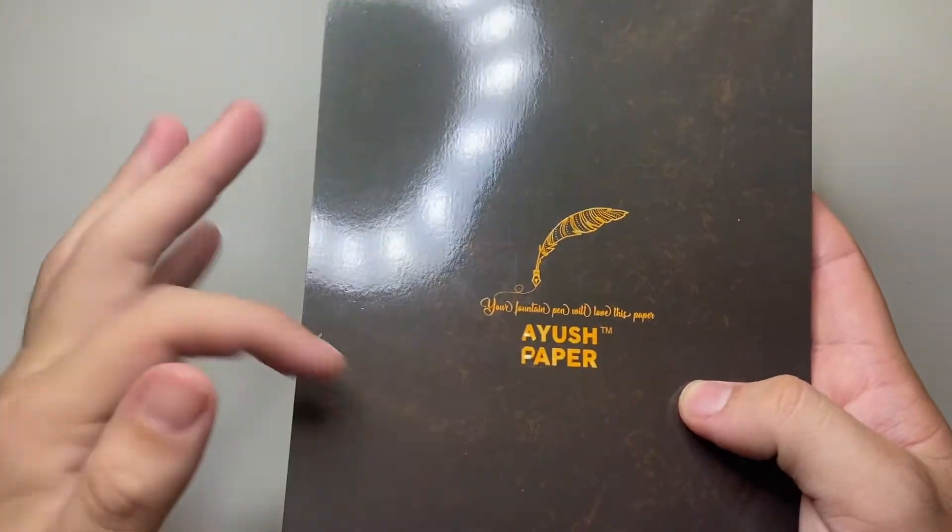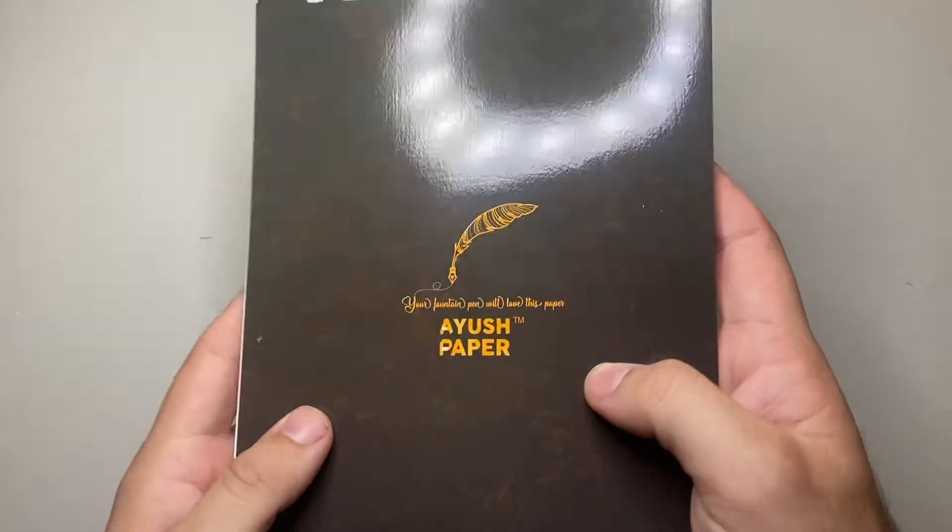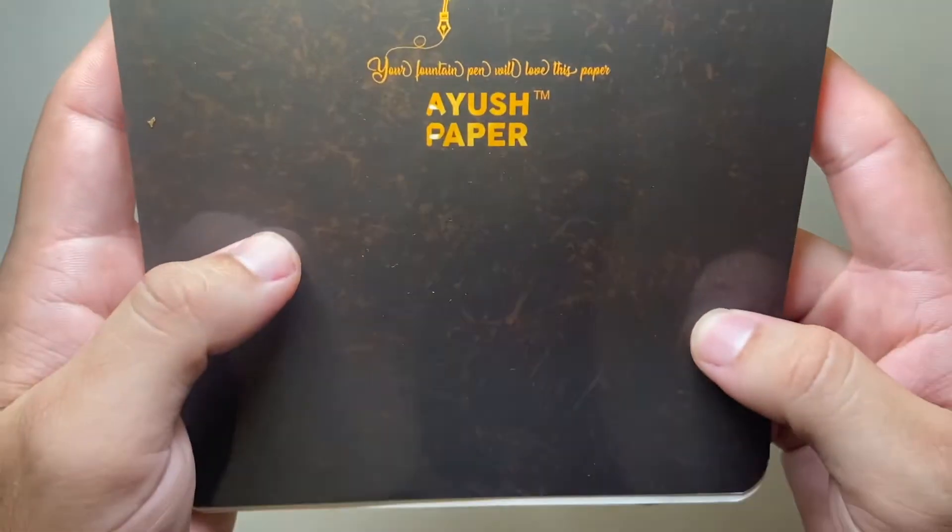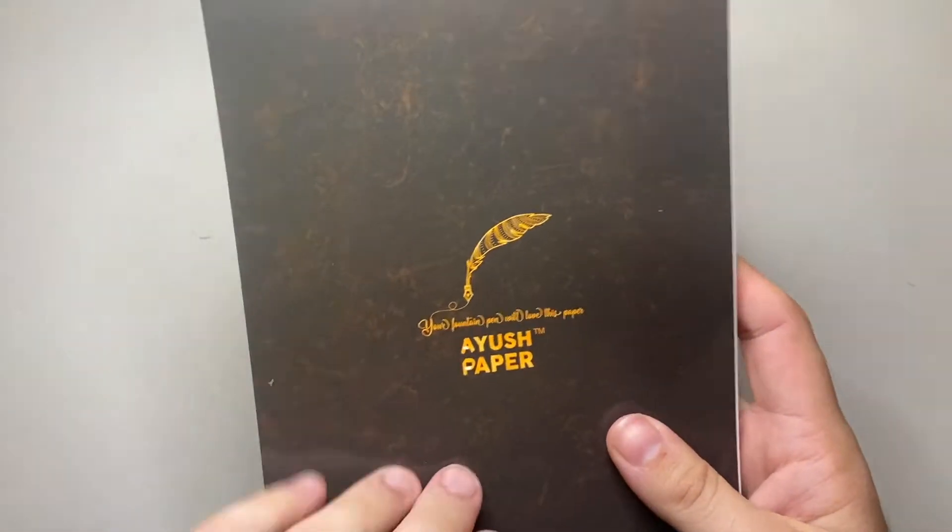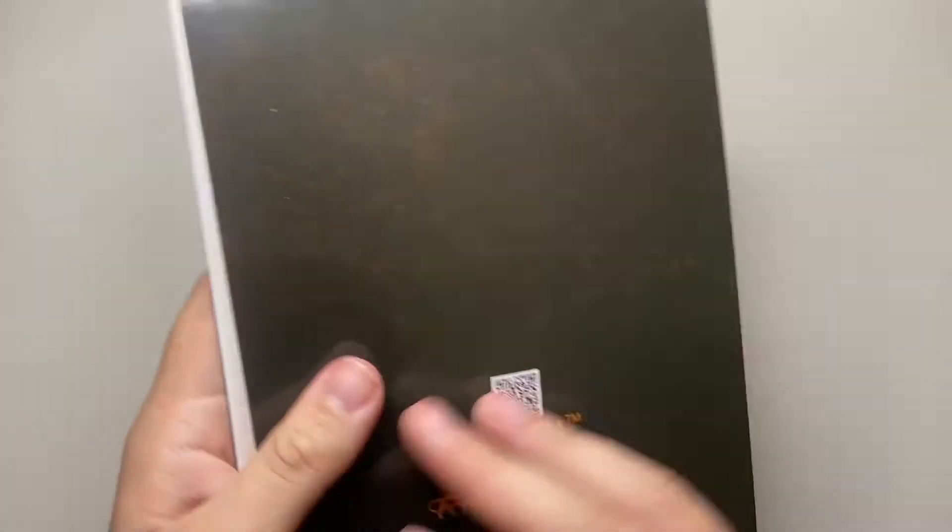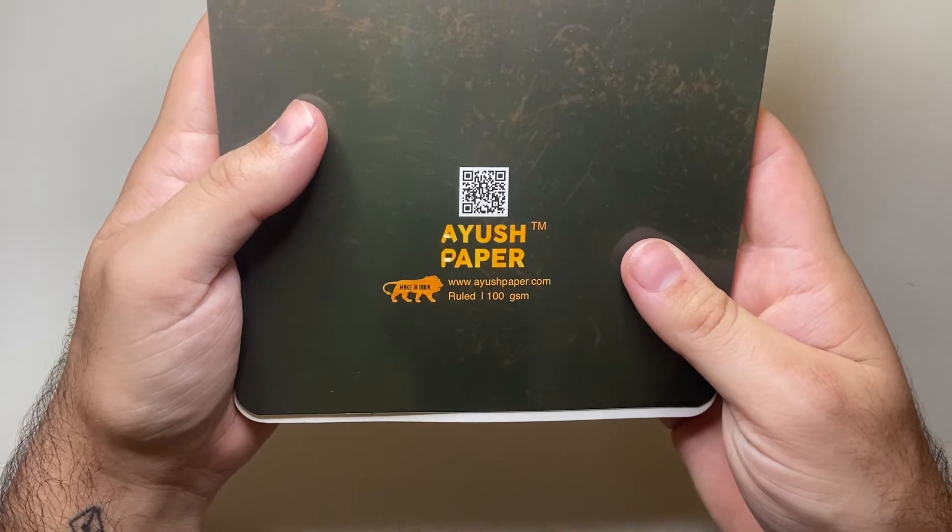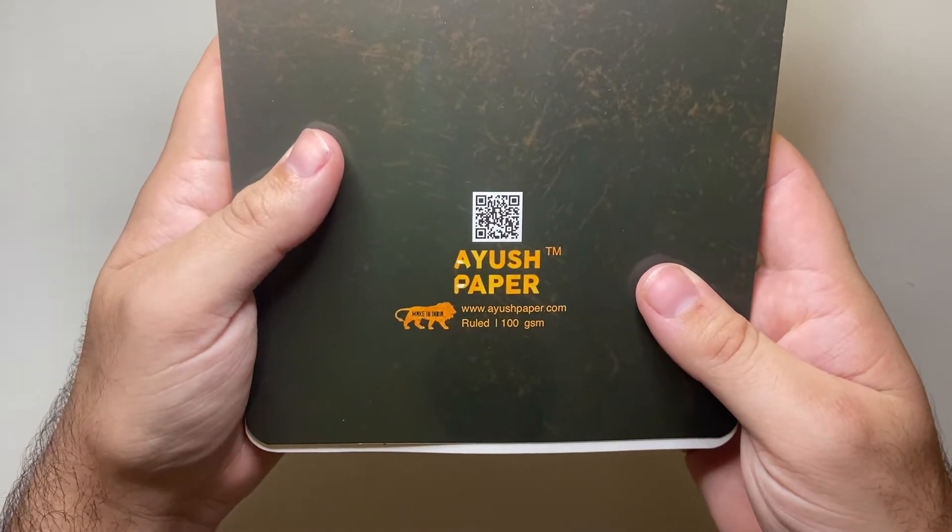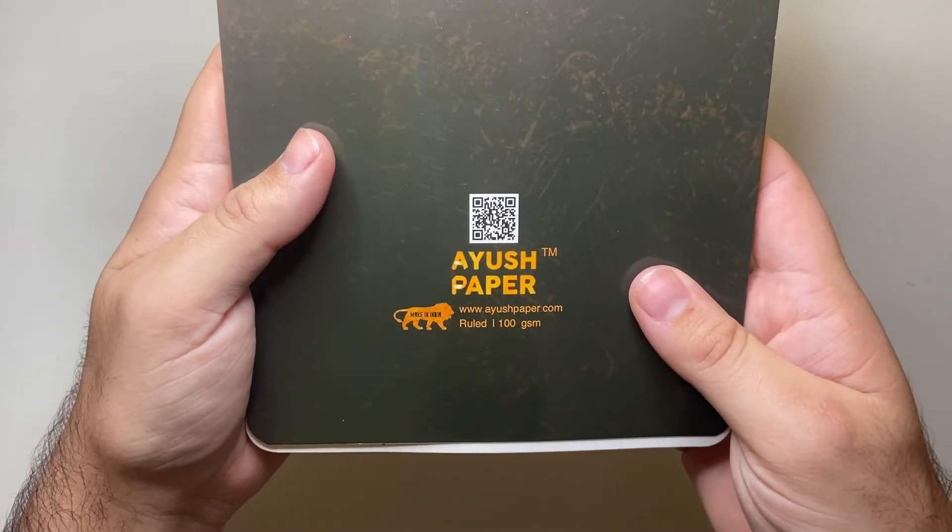It's a glossy cover as you can see from the reflection of my LED lights there. It's got a bit of texture printed into it, but it is very glossy. It's a cardboard cover, same on the back, little QR code there and all those kinds of things.